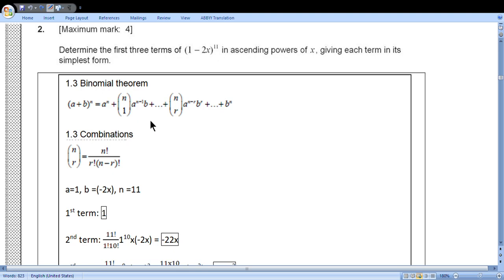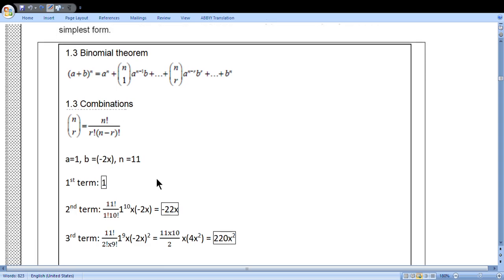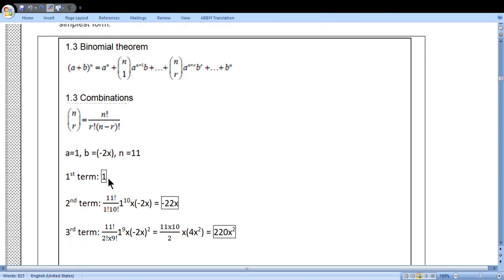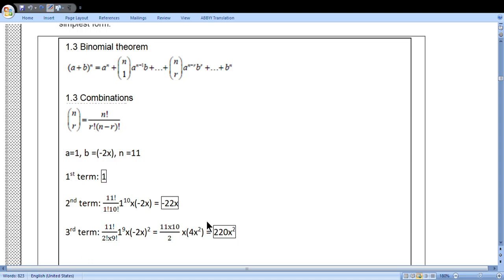So a is 1, b is minus 2x, and n is 11. The first term is 1. The second term: the coefficient is given by the combination expression — 1 to the tenth is 1, and multiplying gives minus 22. The third term: 10 and 11 simplify, and minus 2x squared gives 4x squared; dividing 2 into 2 gives 220x squared. So the three terms are 1, minus 22x, and 220x squared.